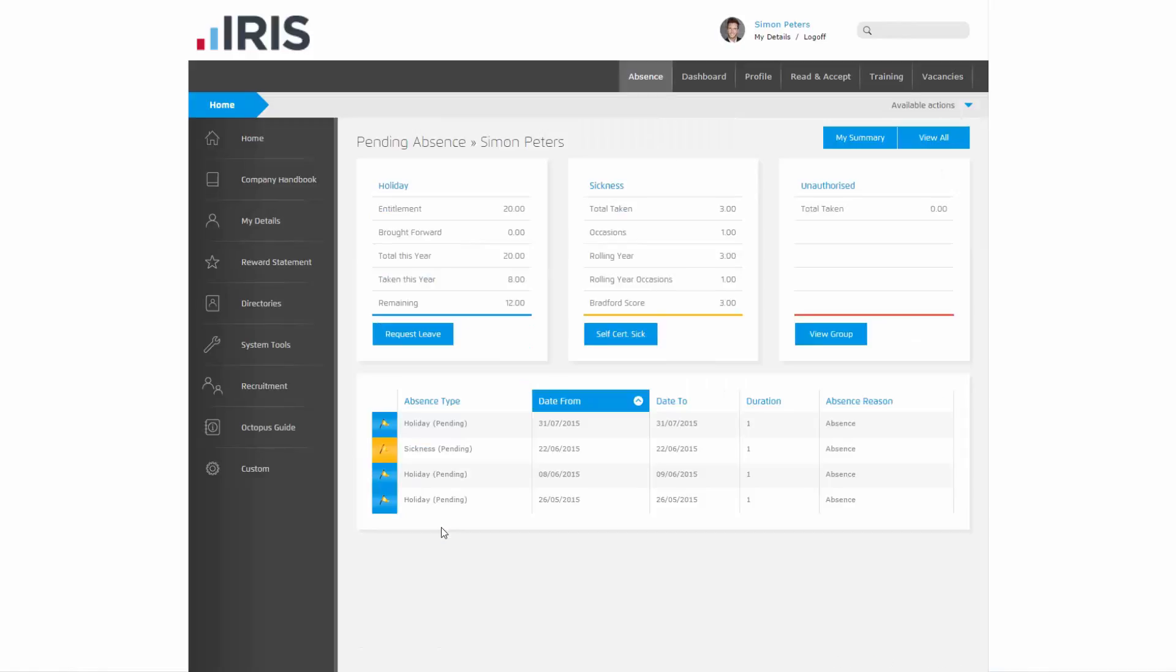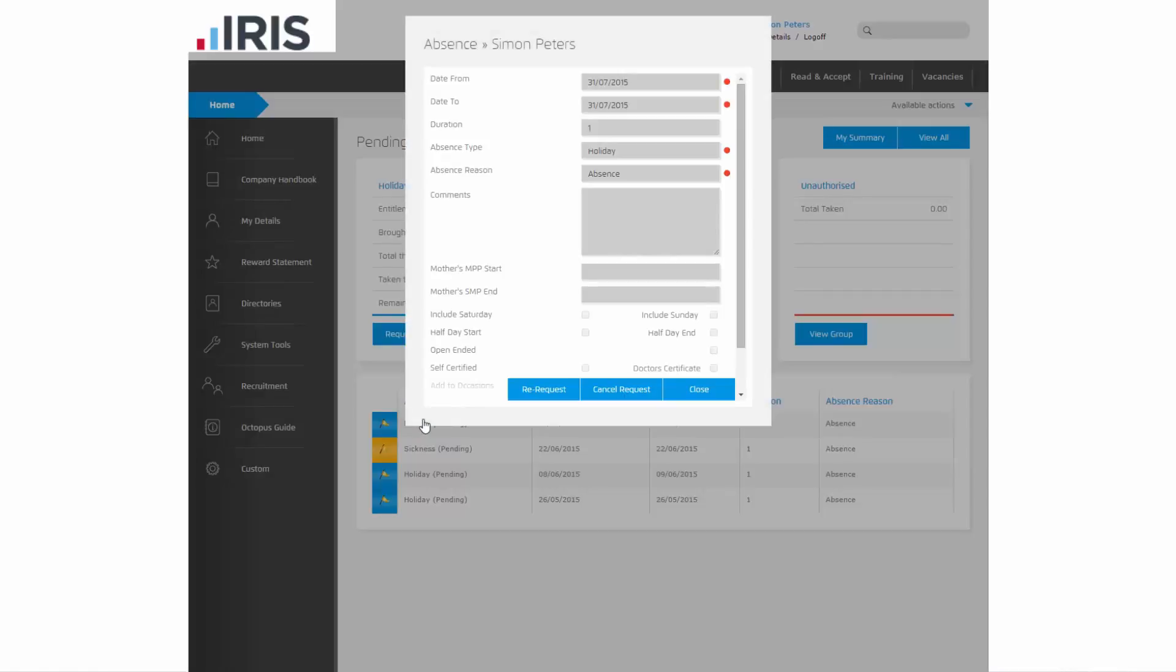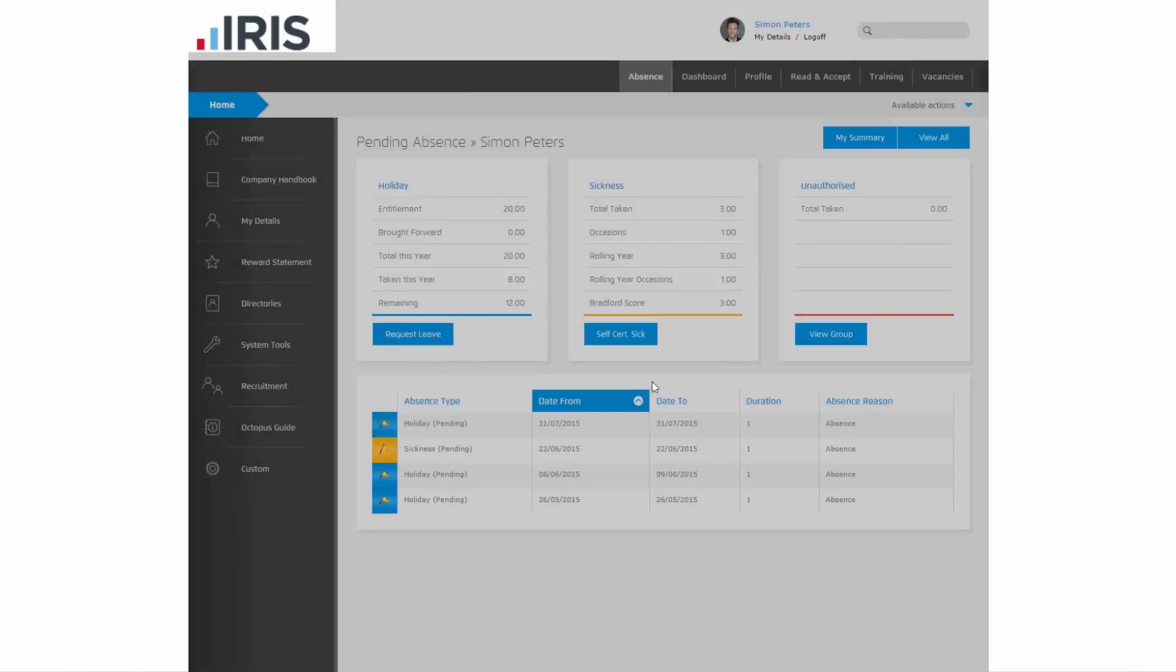Any pending absence requests will be listed here. Simply click on the appropriate row, and click re-request, and the system will send an email to your line manager to either approve or decline your absence request.